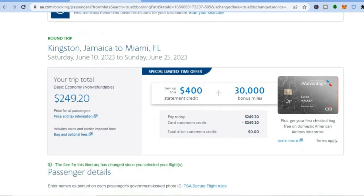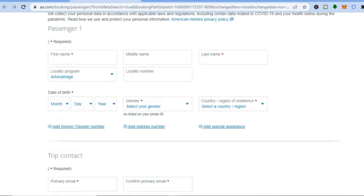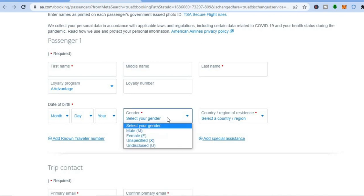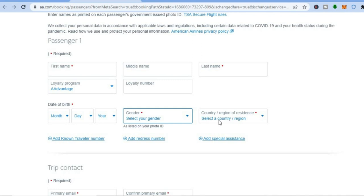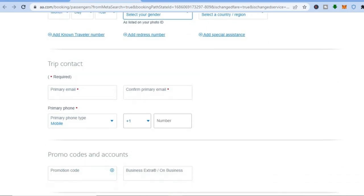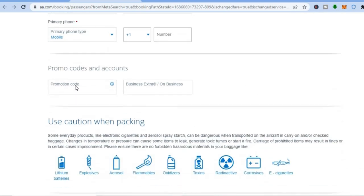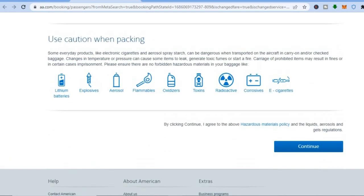After that, scroll down and you'll see Passenger 1. From here you're going to fill in your first name, middle name, and last name. Then add your date of birth, select your gender, and select your country of residency. Scroll down further and enter your trip contact — that is required — then add your phone number. If you have any promo codes, you can fill those in here as well. After doing that, tap on 'Continue' to finalize the booking.